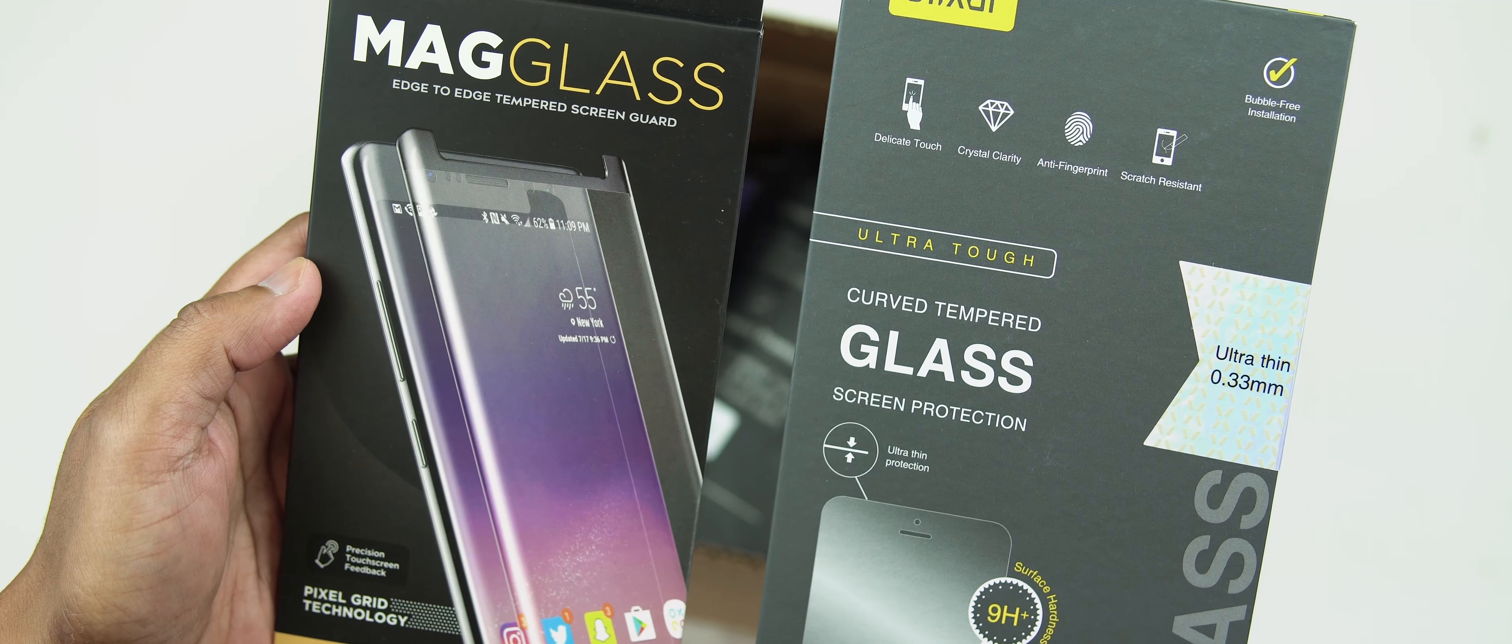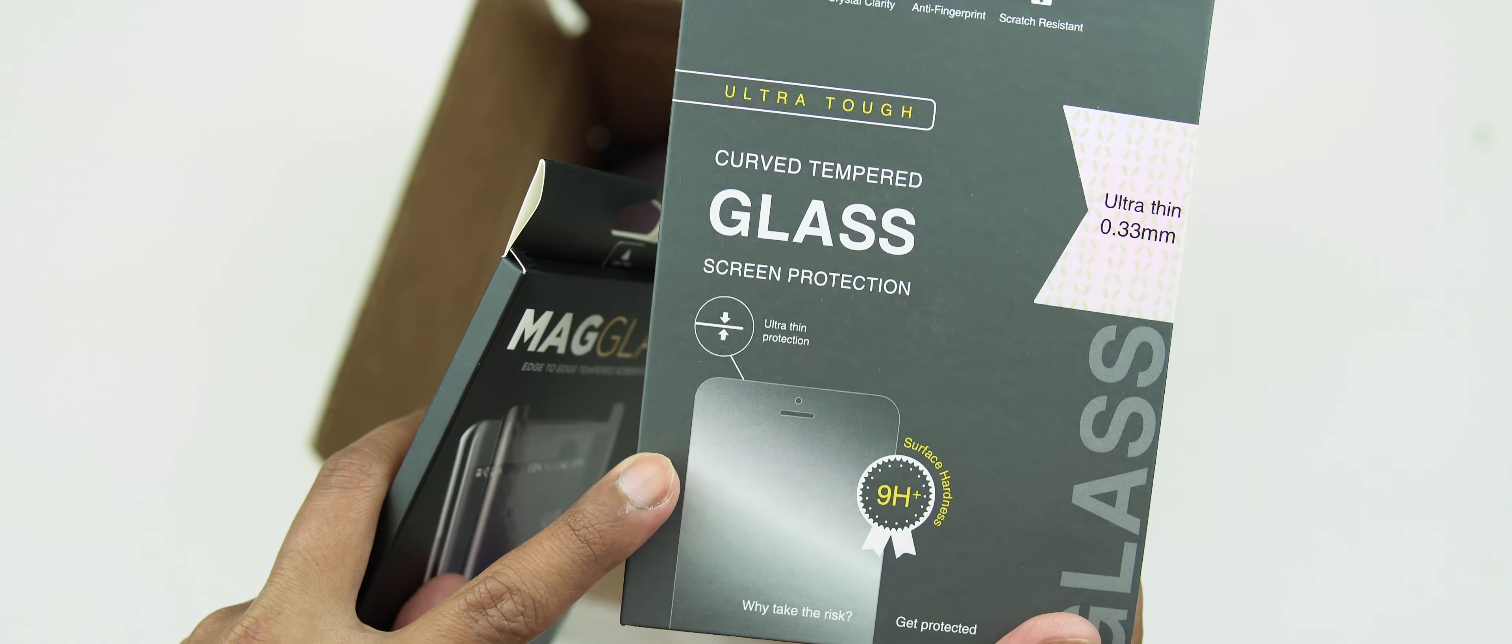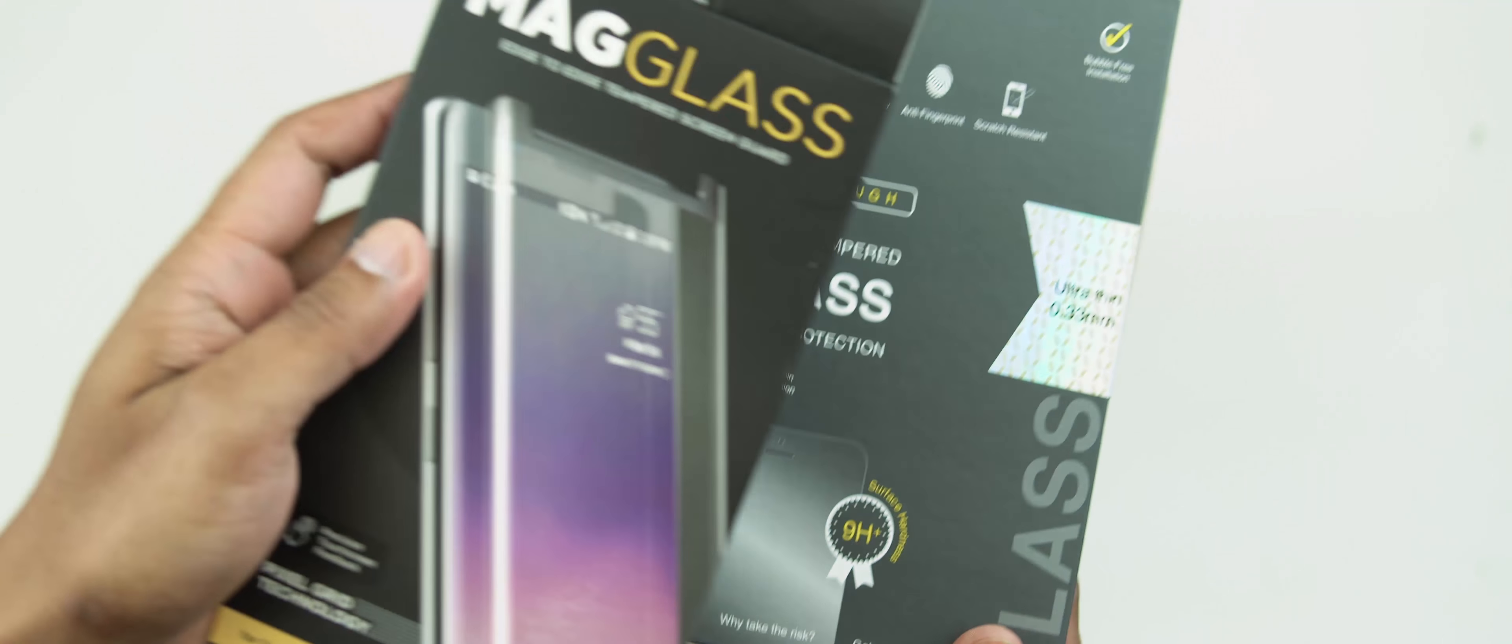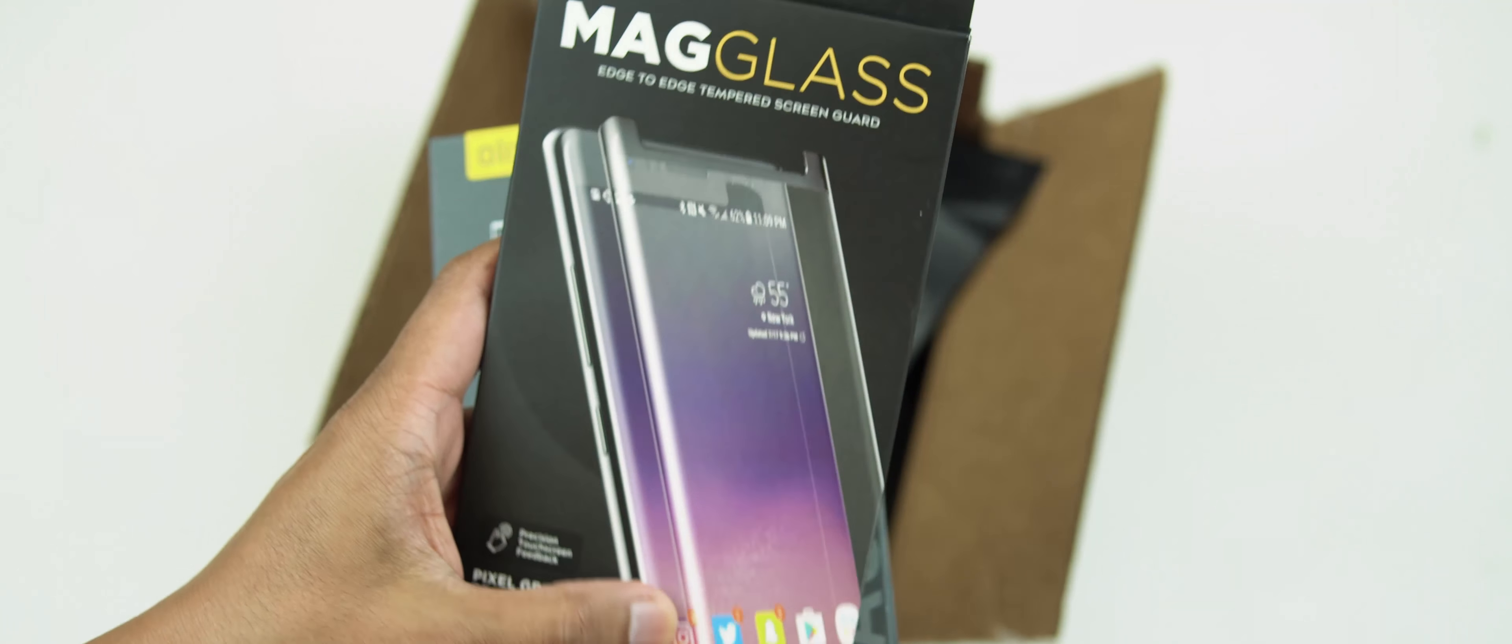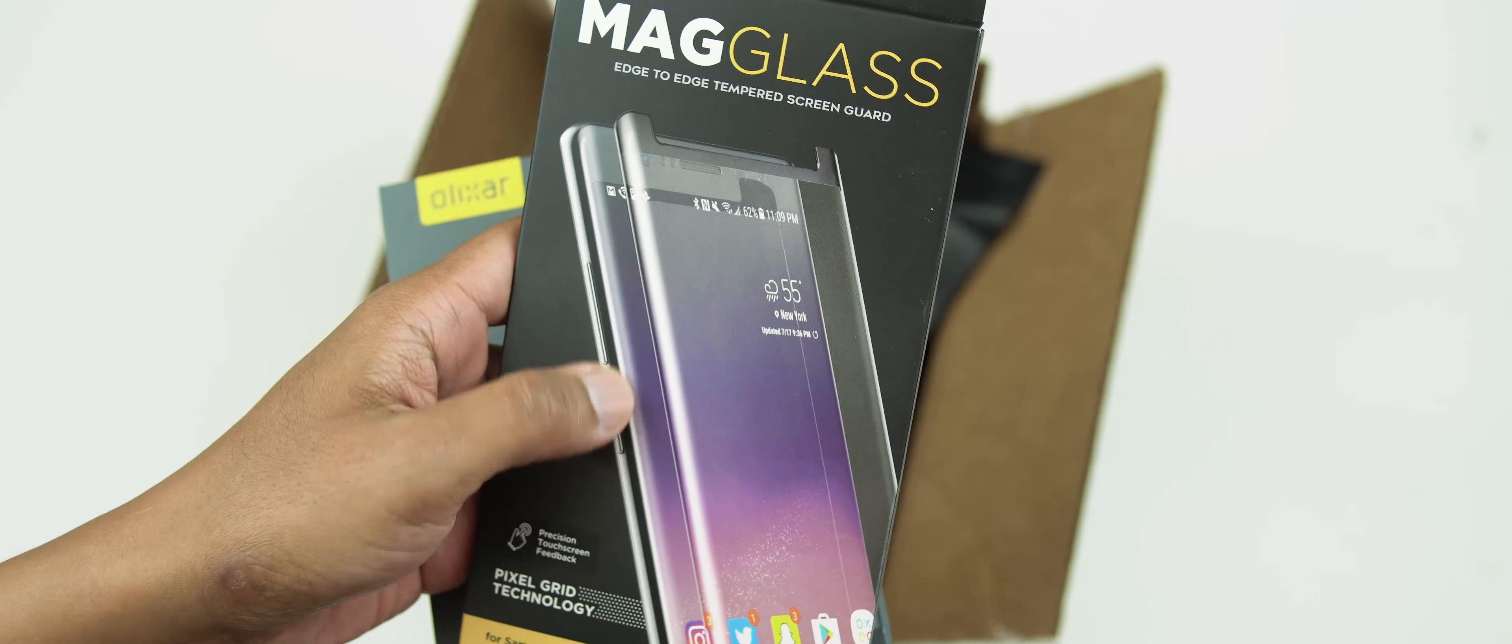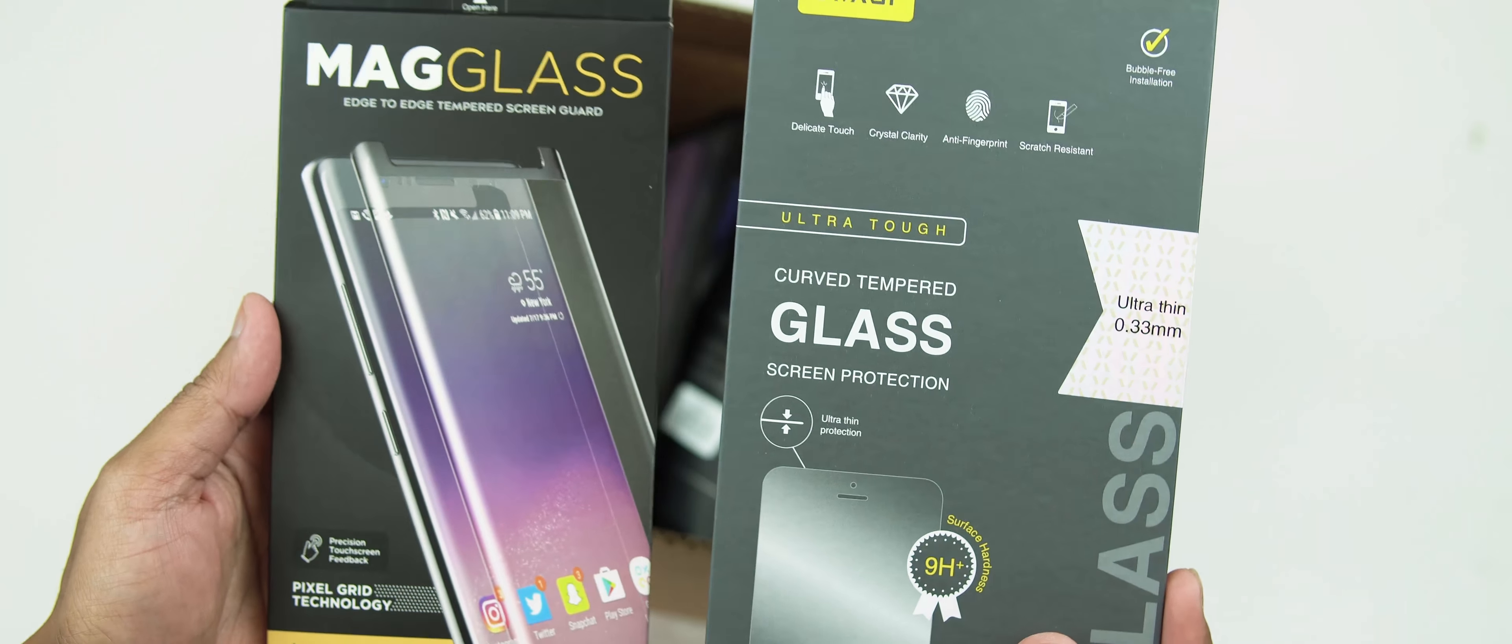As you can see, we've got two different types of screen protectors here. We've got the standard looking tempered glass, just the straight flat one, whereas this one here we've got the curved tempered glass to protect the corners.